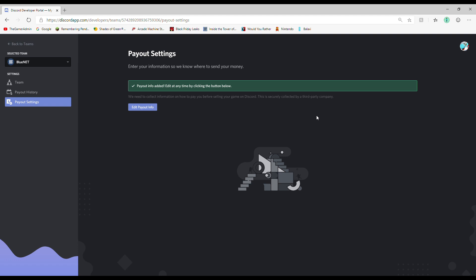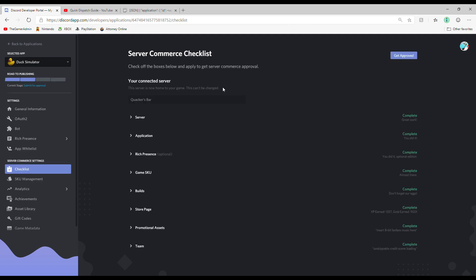Next category, Category 8, Team. You should already have this done because you sent your payment information in the beginning, but if you haven't, go do it now. And with that, you've finished the checklist.